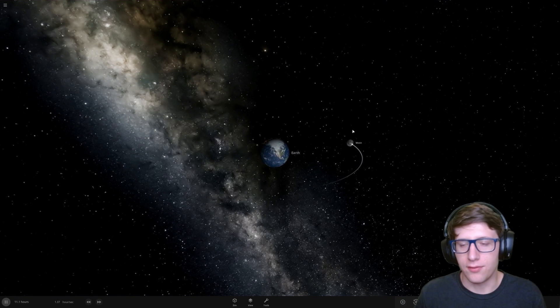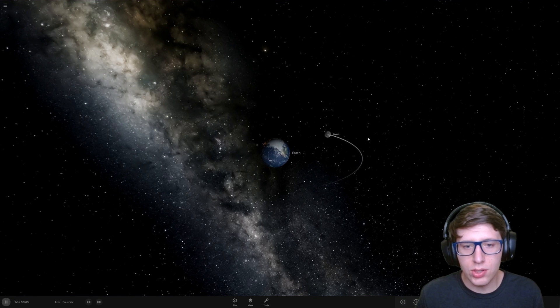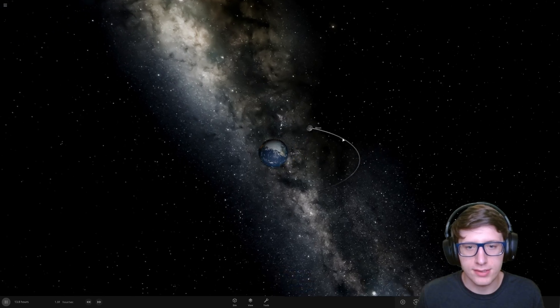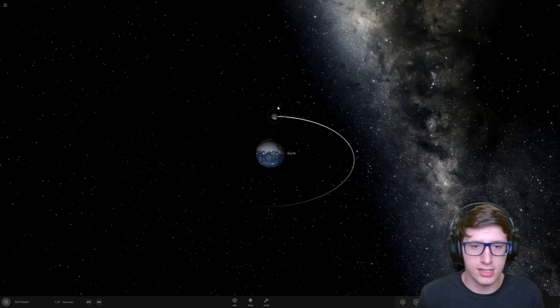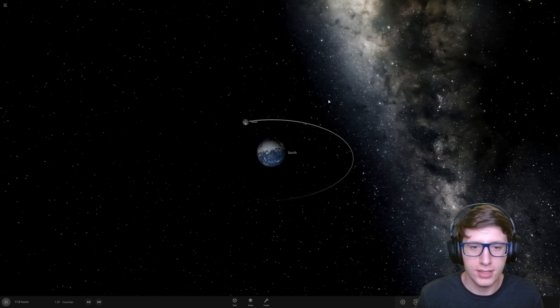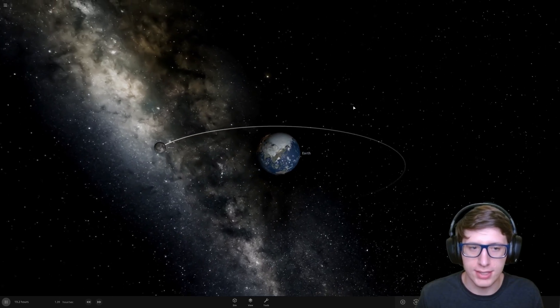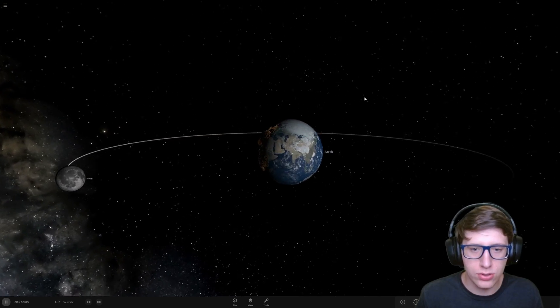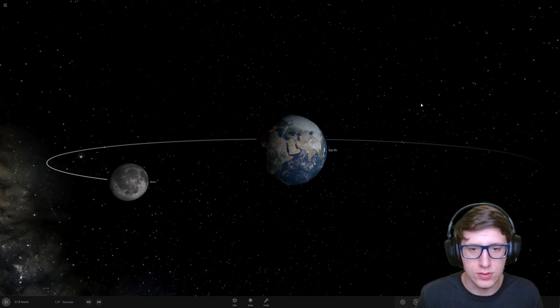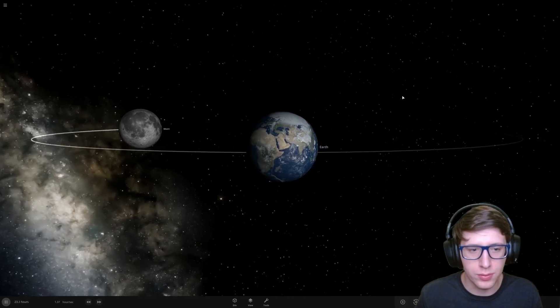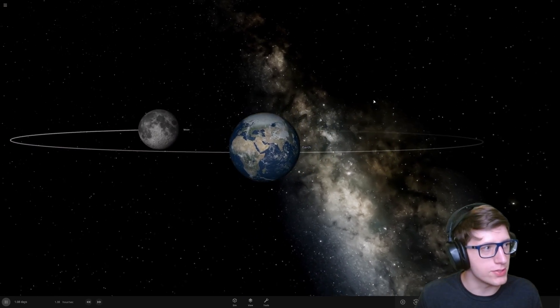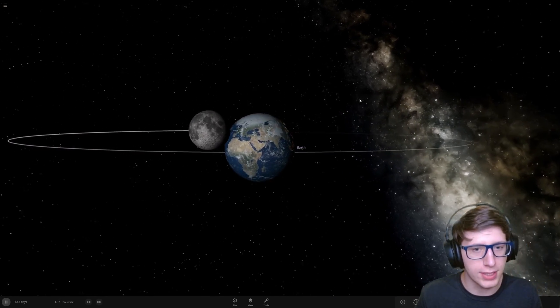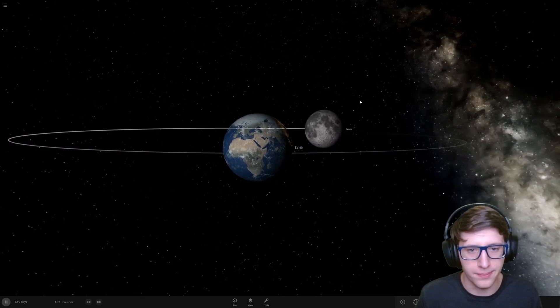Hello and welcome back everyone to Universe Sandbox, that game where you can throw things at each other. But even more so than that, you can do some really cool simulations and today we will be taking a look at what happens if we duplicate the moon.